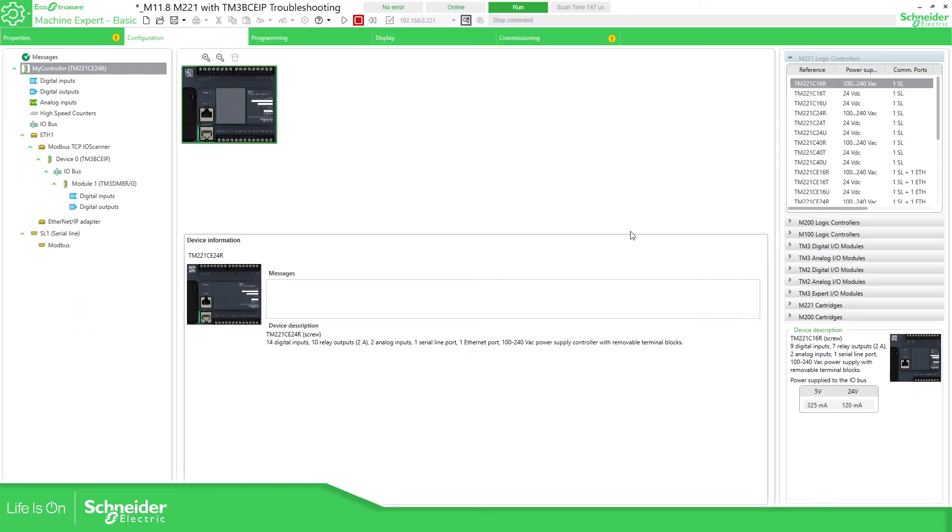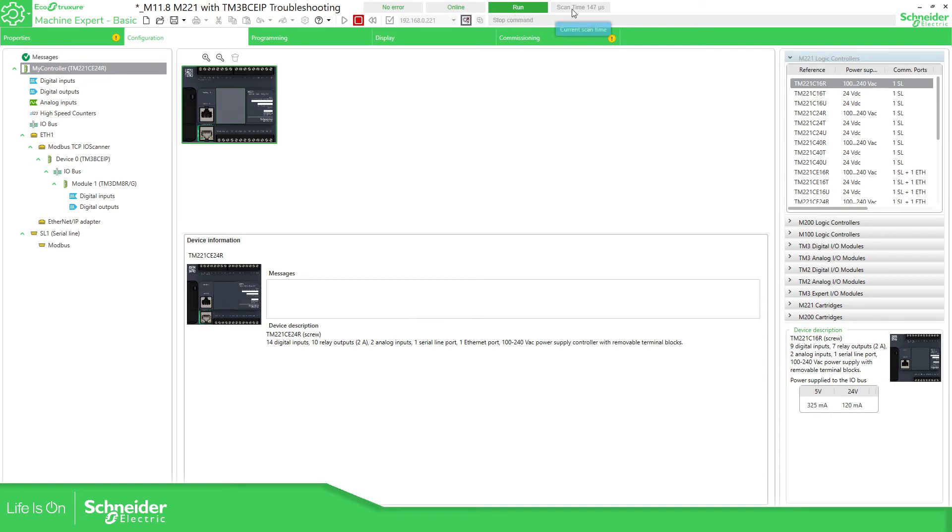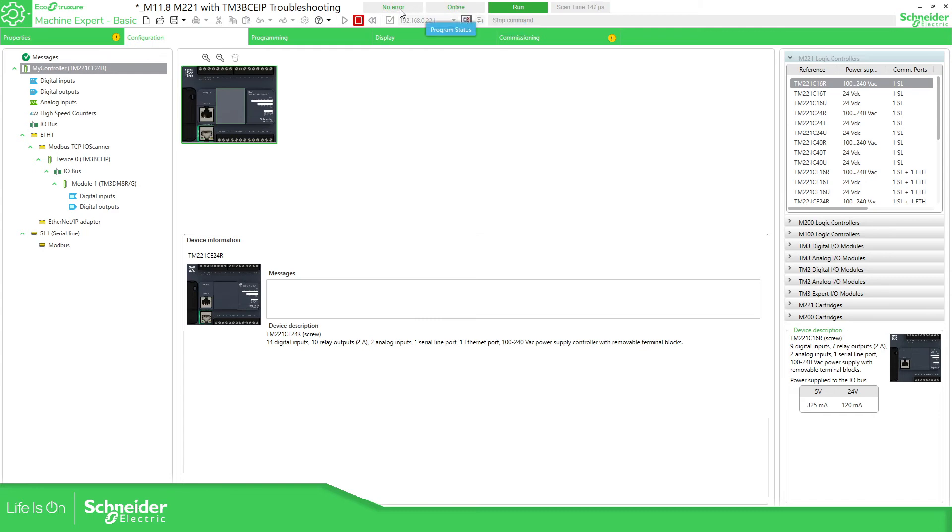Let's open the application. So I have one application here connected to the, I'm connected to the PLC. You can see the PLC is run, this one is the scan time, you can see over here, I am online of course, and there is no error.